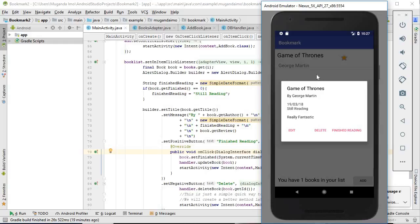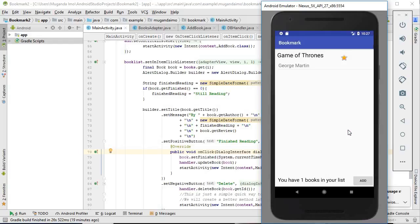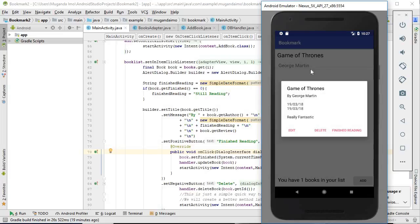When we click 'Finished Reading,' the star has disappeared, meaning the book is marked as done. And when we click on the book itself, we now have an actual finish date shown.